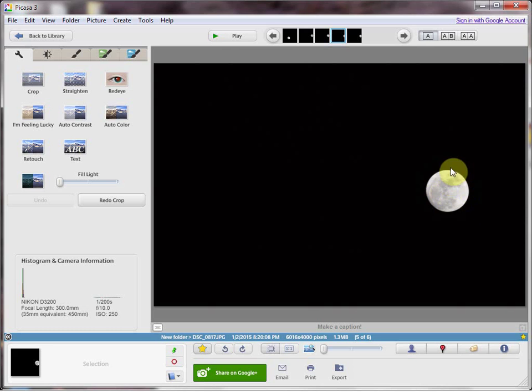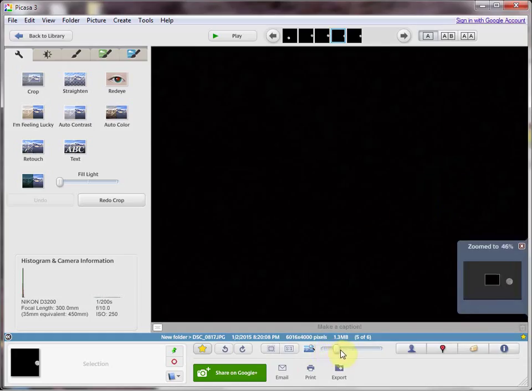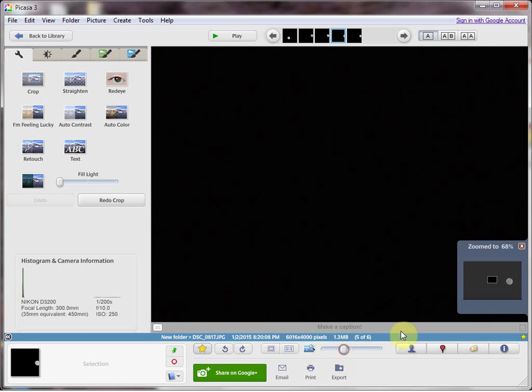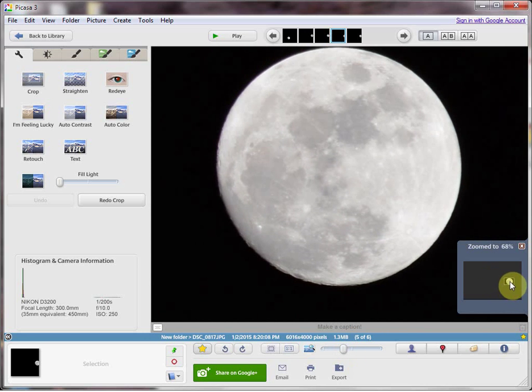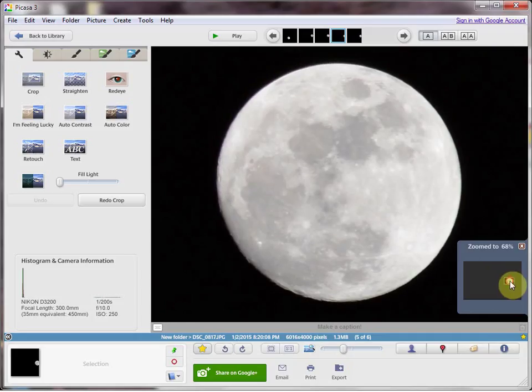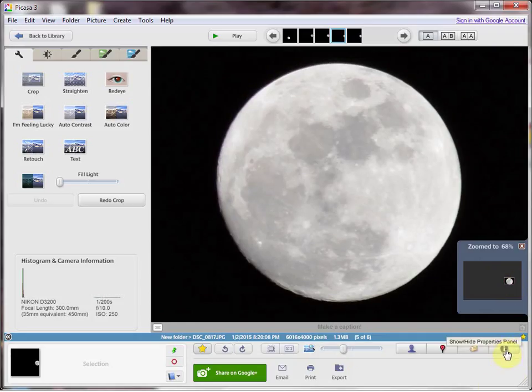So here you see the moon. Let's zoom into it. I'll show you my settings in my camera. I took about 26 pictures before I got it right.